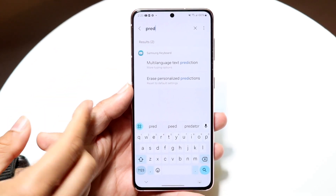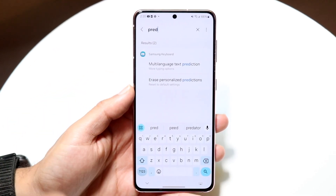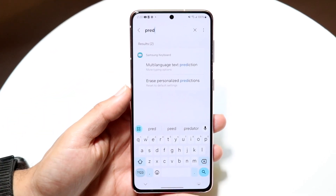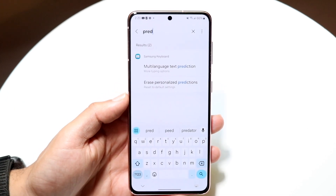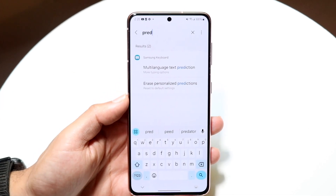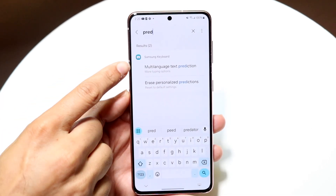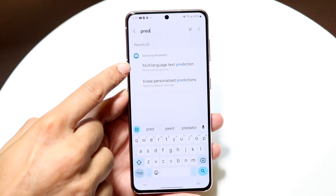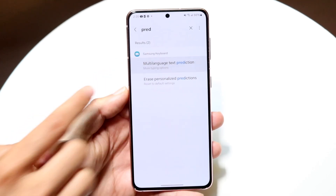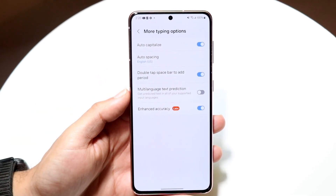If you have the Gboard application installed, you should be able to see the Gboard stuff on your stock Android phone. But if you have a Samsung keyboard phone, you should be able to see this thing come up here. So you can go ahead and choose to erase or customize your text predictions that you want.